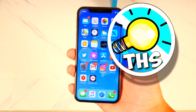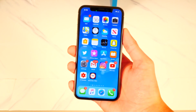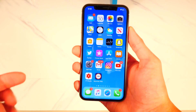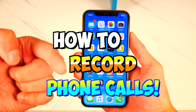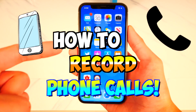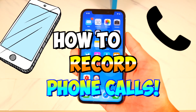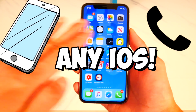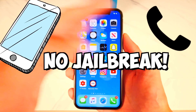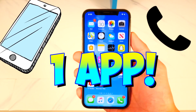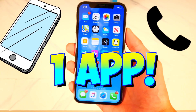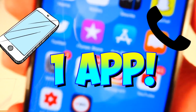What's up, guys? The Hackspot here. In today's video, I've got an exciting one. I'm going to be showing you guys how to record both incoming and outgoing calls on iPhone, iPad, or iPod Touch on any version of iOS, and also without a jailbreak using one app. So if that's interesting, let's go ahead and get started.